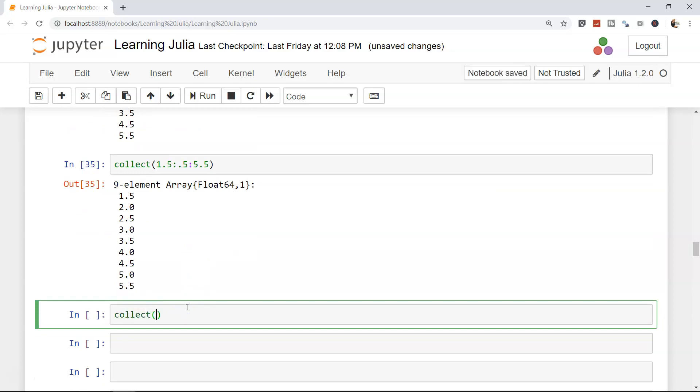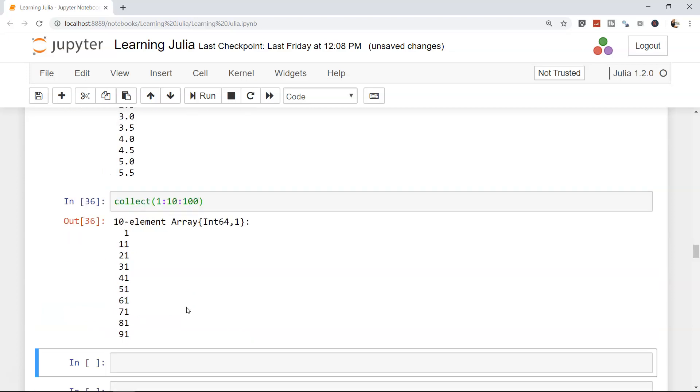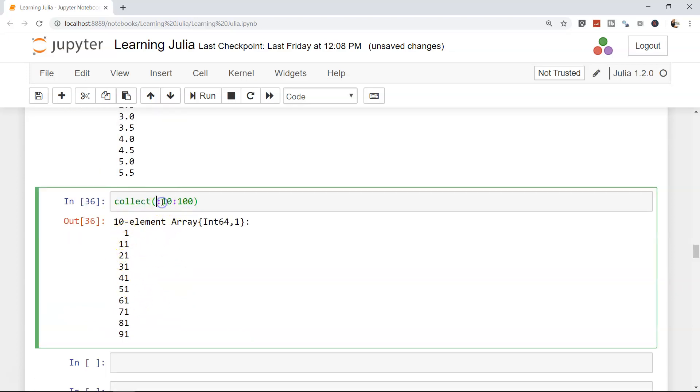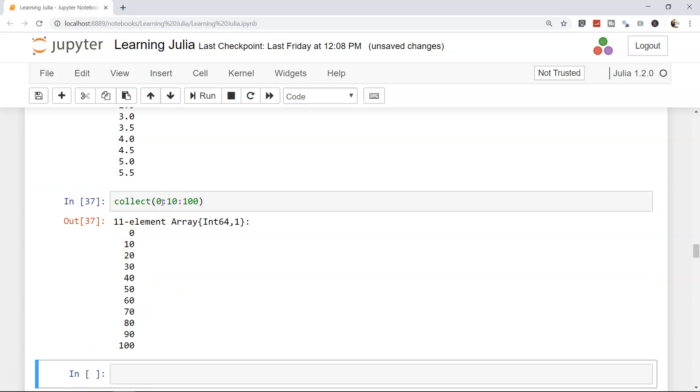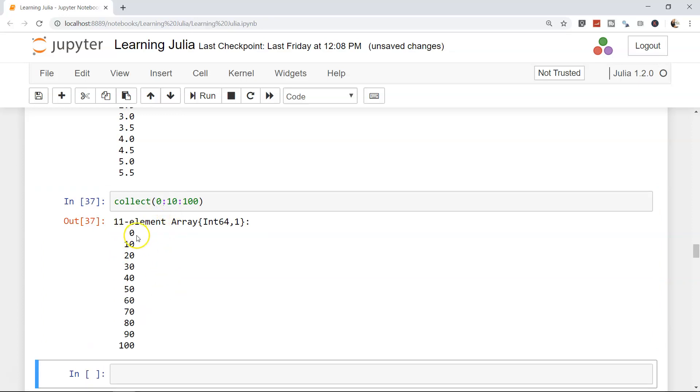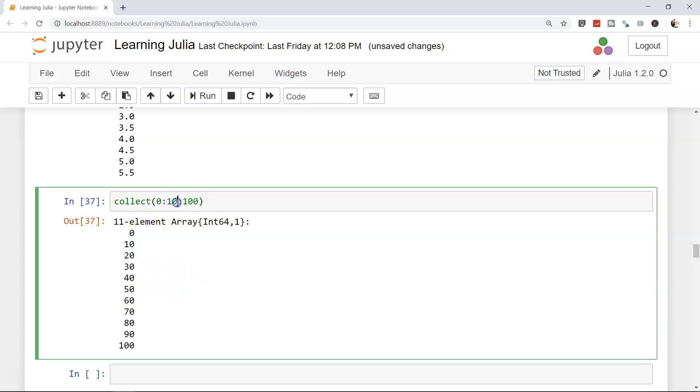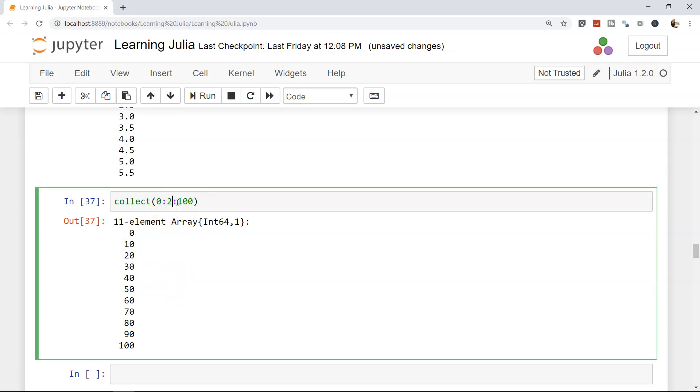Same as the way you can even do 1:10:100. What will be the output? Well, if you guess it right, that's what it is: 1, 11, 21. Right? So if you say 0:10:100, it's 0, 10, 20, 30, 40. This is how you can get it, or let's say if you want 20, that's how you will get it—the 20 interval for the integer values.